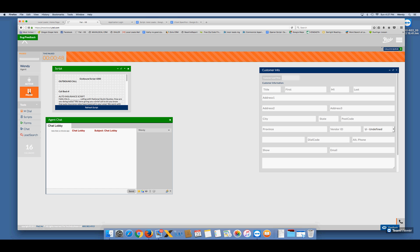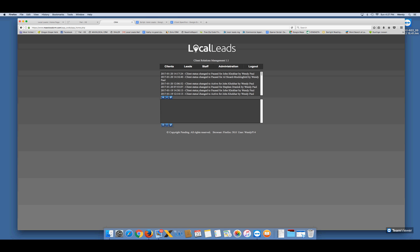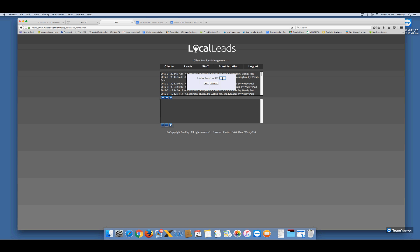We are automatically paused when we first log in — the pause button will be orange, so you know you're paused and good. Now go over to the Local Leads website, put in your user information and password, and click Log In. The first thing you want to do to start working is click on Staff and Clock In. Put in the last four of your social security number. If you forget to clock in, it'll tell you when you try to send a lead sheet, and it won't let you do it — so don't forget that step.